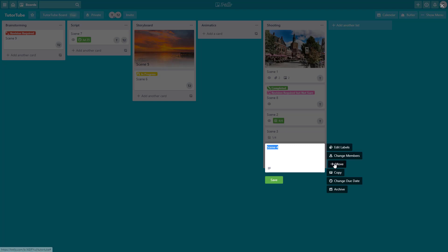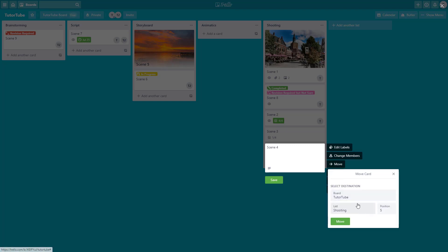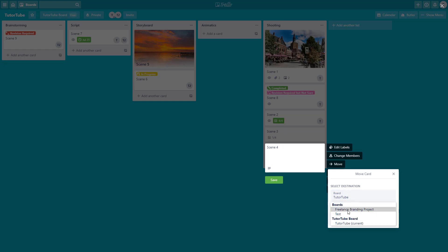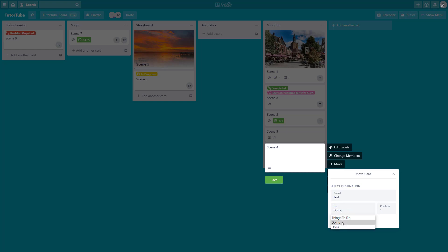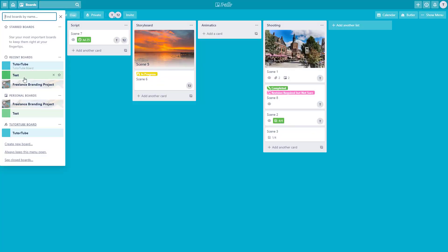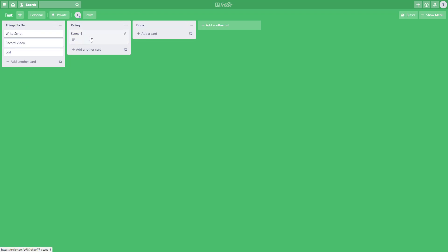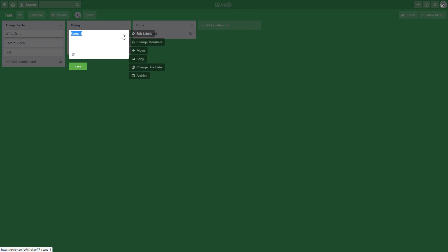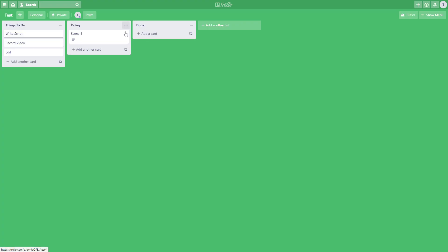You can also individually move a single card. Go to the card's edit option, click move, and you can move it to the same board or to a different one. For example, I'll move it to the test board, choose the doing list, and click move. Now scene 4 appears under the doing list on the test board.